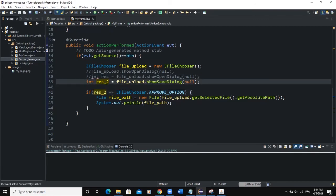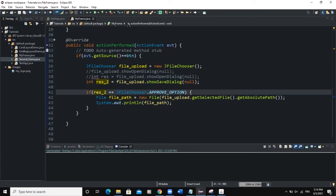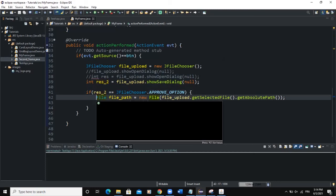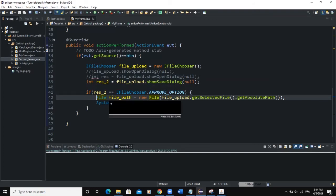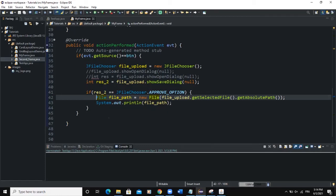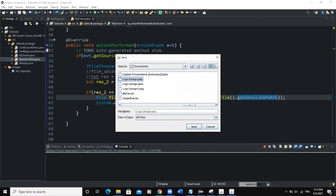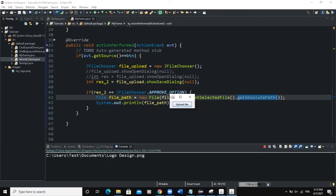Using res_2, we add an if statement: if res_2 == JFileChooser.APPROVE_OPTION, then get the file path: File file_path = new File(file_upload.getSelectedFile().getAbsolutePath()); and output the path. Let me run — I click 'Upload File', select a file, click Save on the dialog, and you can see it has returned the file path.